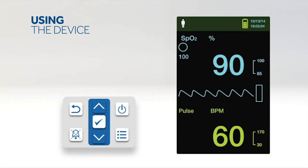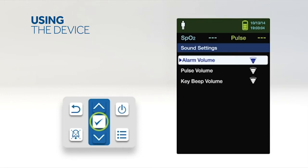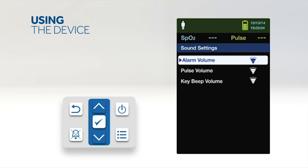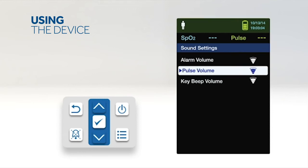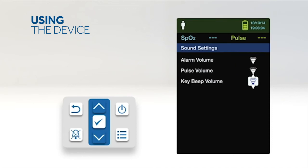To set the desired audible tone volume, select the sound settings menu. Press the OK button to select alarm volume. Press the down arrow and OK button to highlight and select pulse volume or key beep volume. Adjust to the desired volume level. Press the OK button to save the desired volume level.